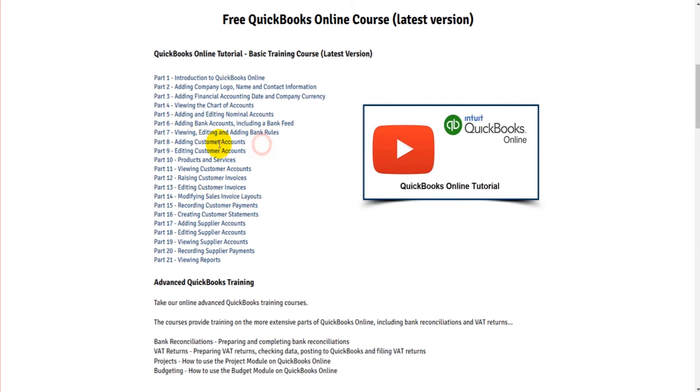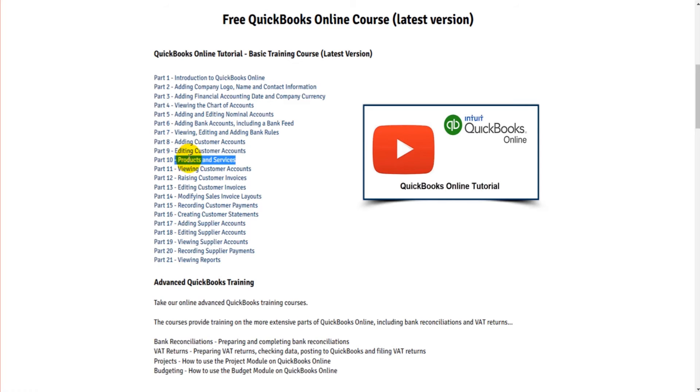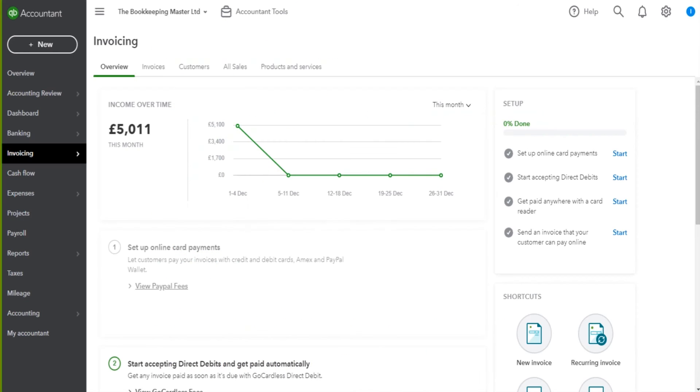So I've shown you so far how to add new customers, how to edit customers. And in the previous video, part 10, I showed you how to add products and services, which are needed to raise invoices on customer accounts, which we'll be doing shortly.